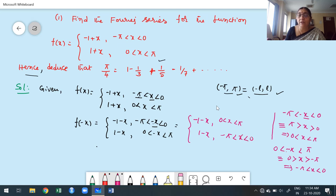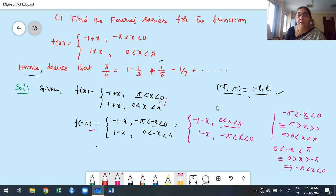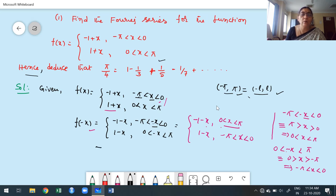Now we verify: in the interval 0 to pi, after replacing x by minus x we get minus 1 minus x, but the original function has 1 plus x in that interval. These are not equal, so f of minus x is not equal to f of x. Therefore the function is not even. We do not need to verify the second interval once one fails.